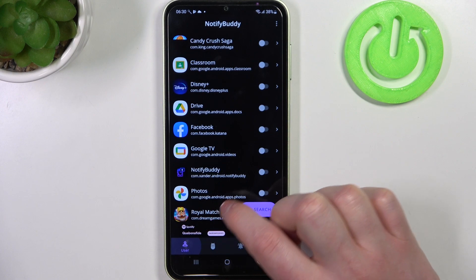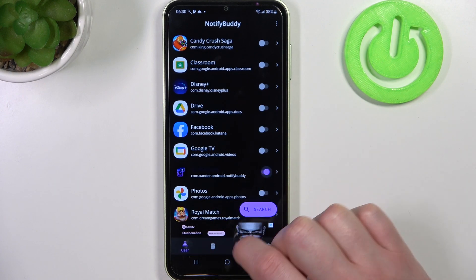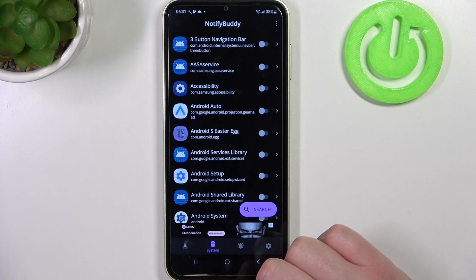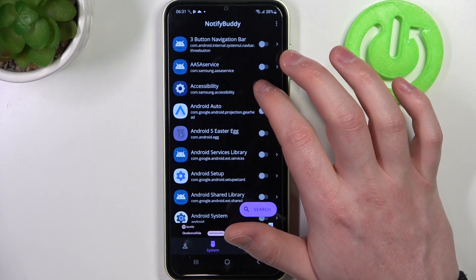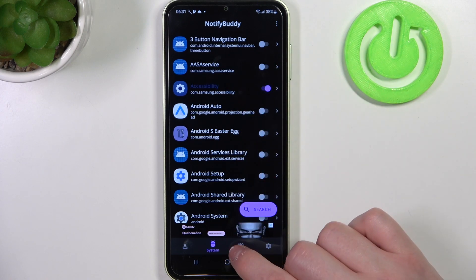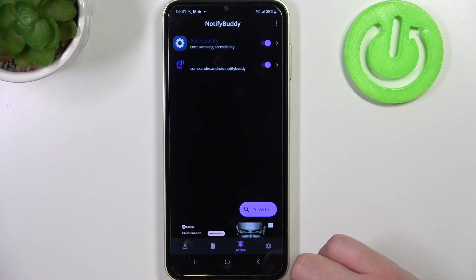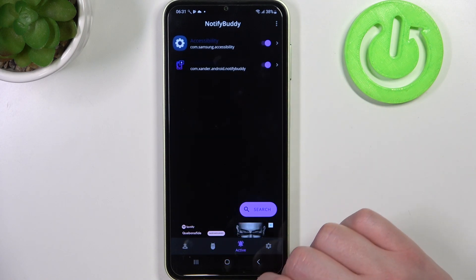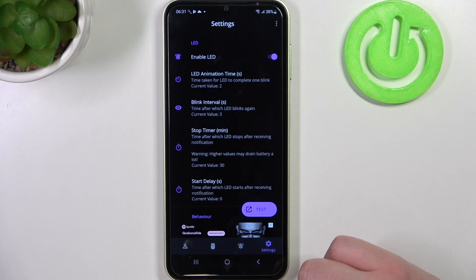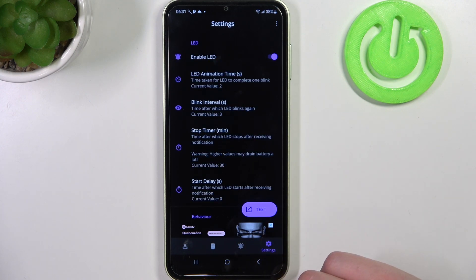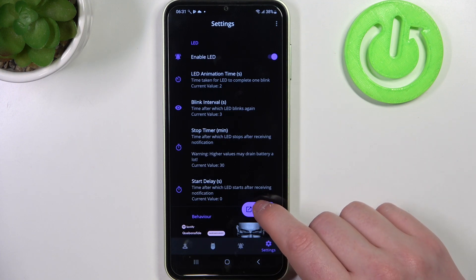In user you can pick any apps to allow for custom LED lamp notifications. In system you can see all system bound apps. In active there's all apps that we've just activated, and in settings we can customize our LED lamp like size, shape, or placement on the screen.